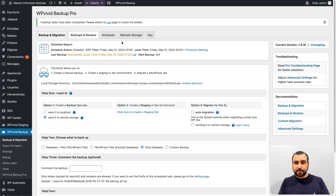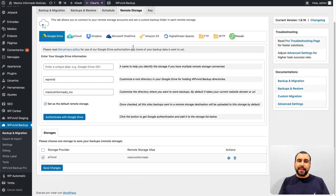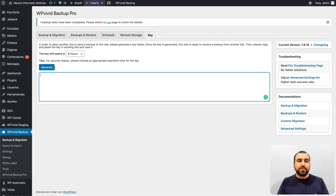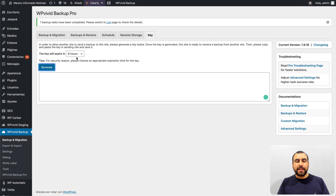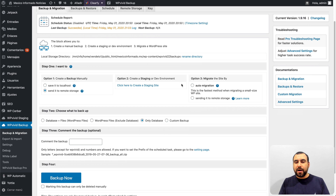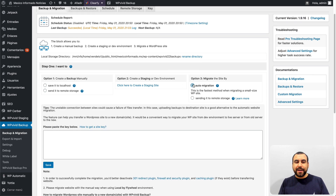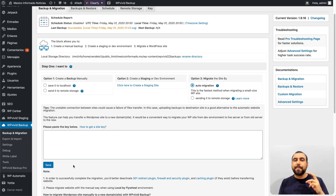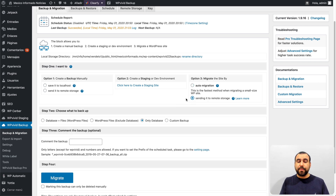There's also a Key option where you can generate a key that's only available for a time limit you set. What this does is enable auto-migration: when both sites are live, you put the key on the destination site and it transfers directly from one to another — a quick backup and migration without manually downloading files. You can also send backups directly to remote storage this way.